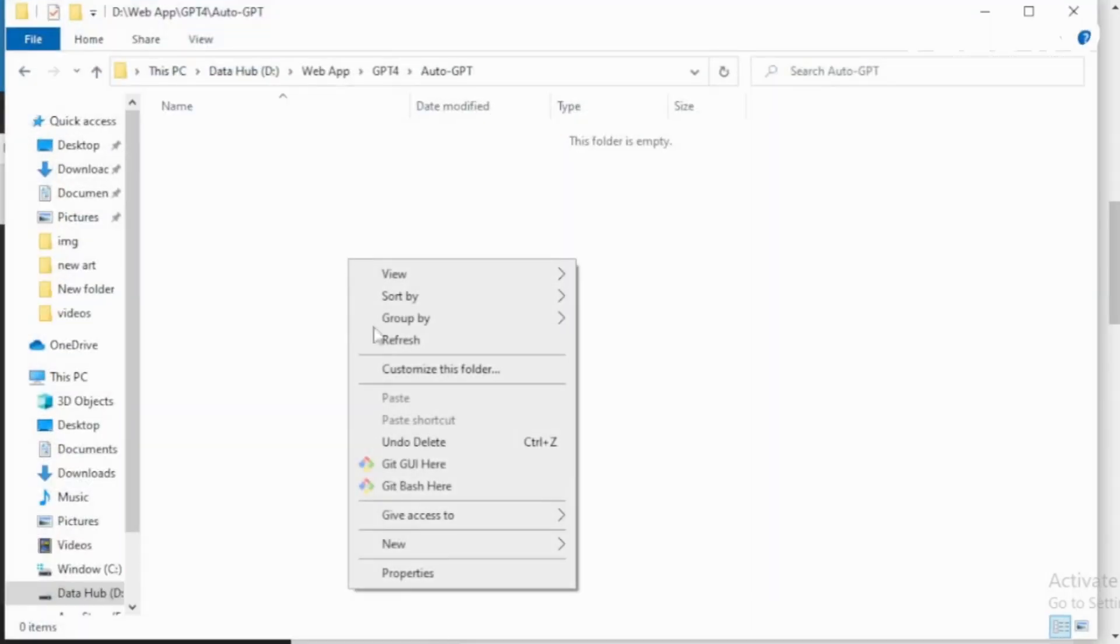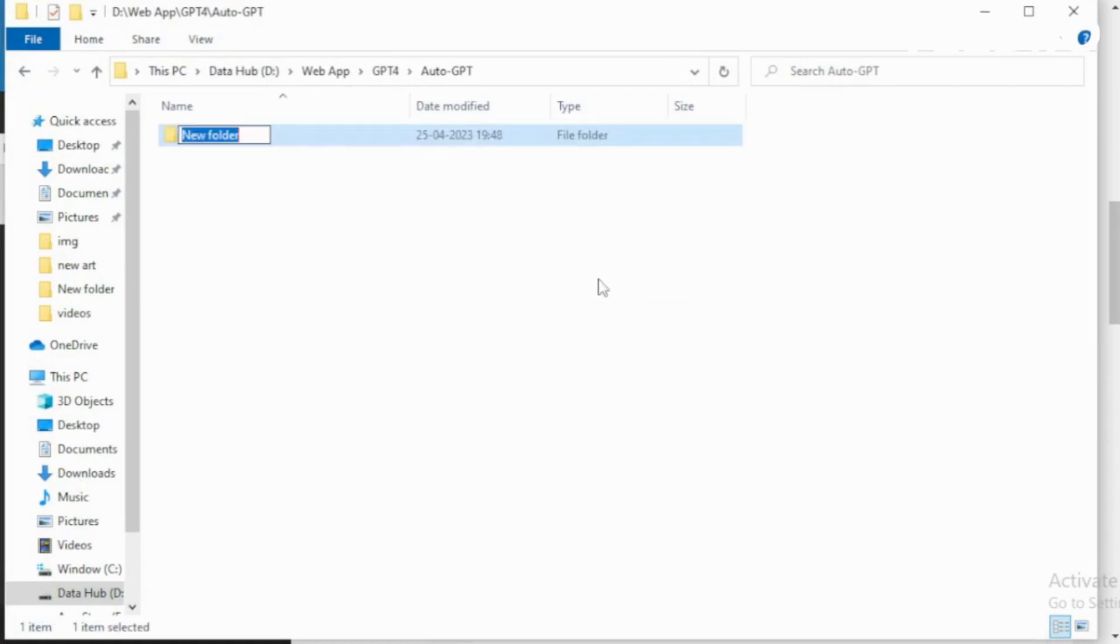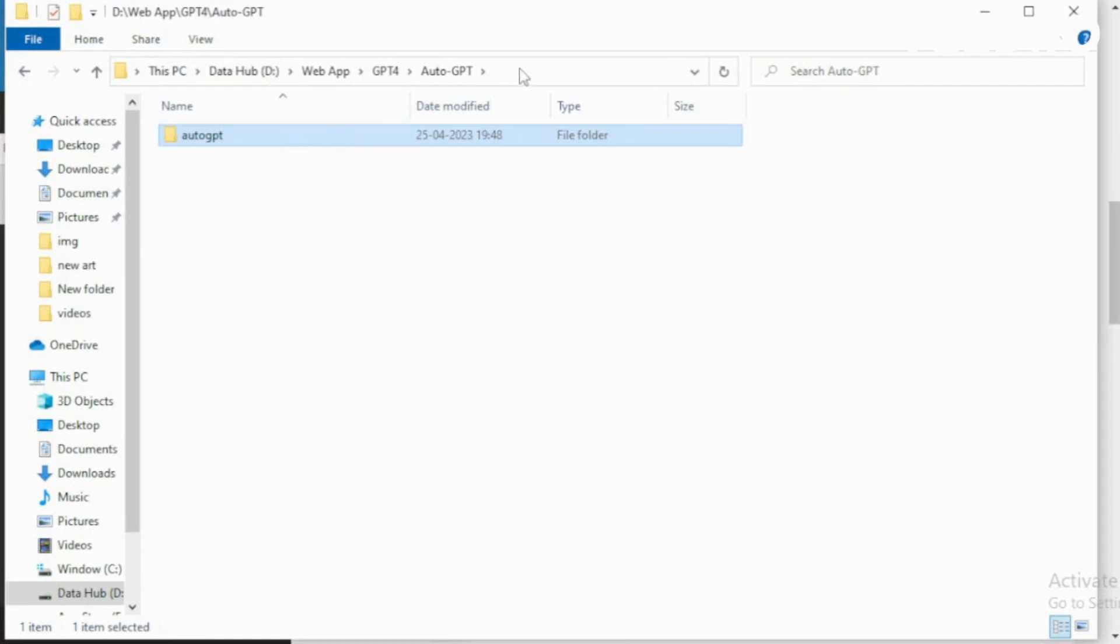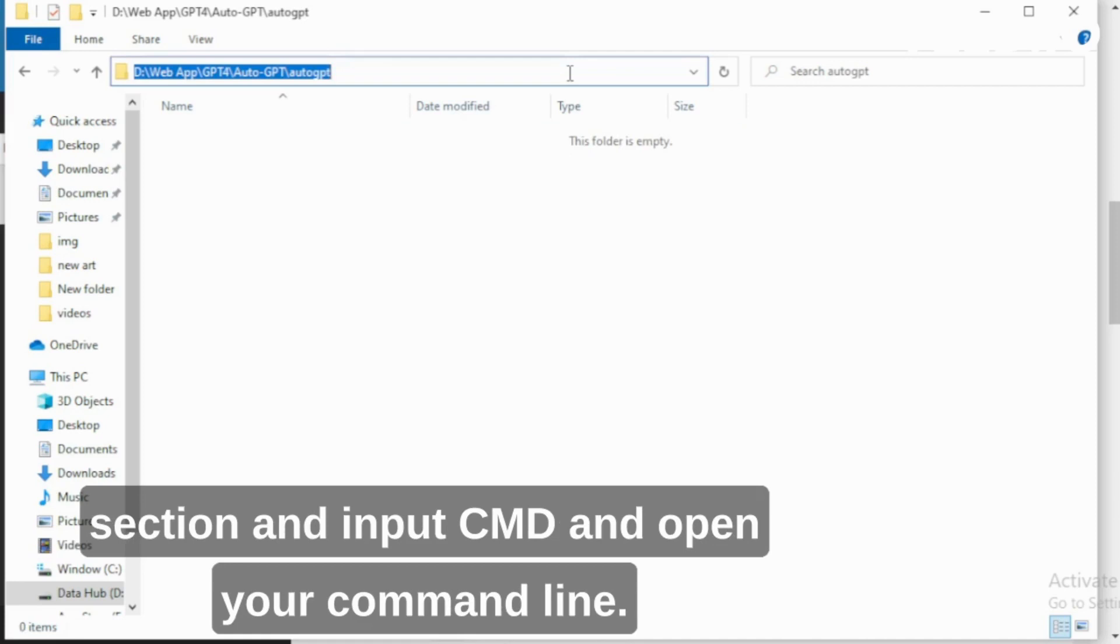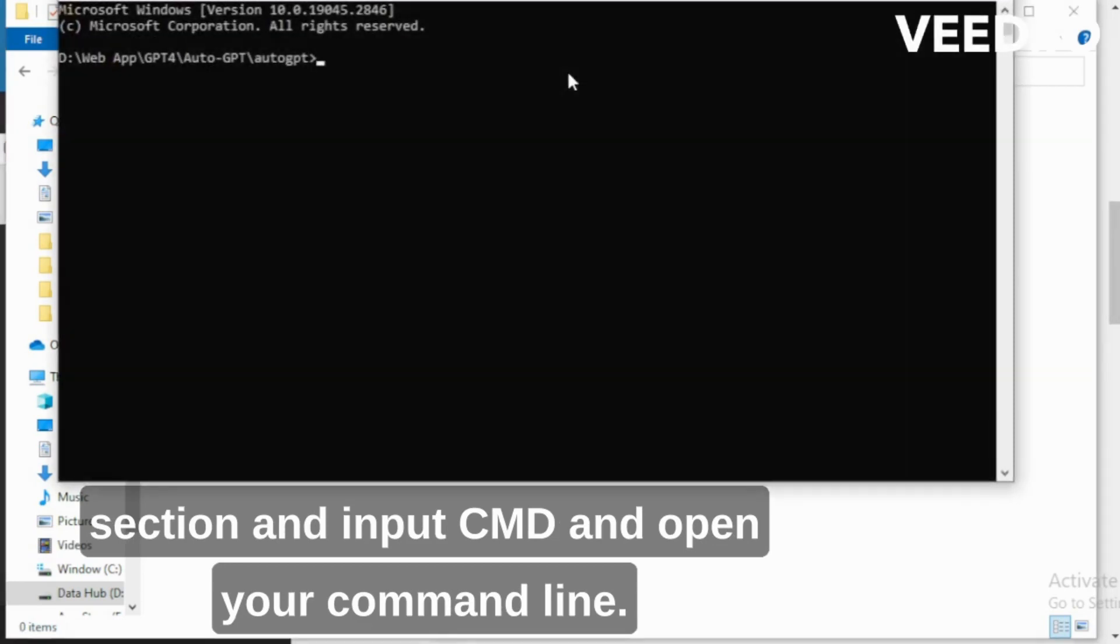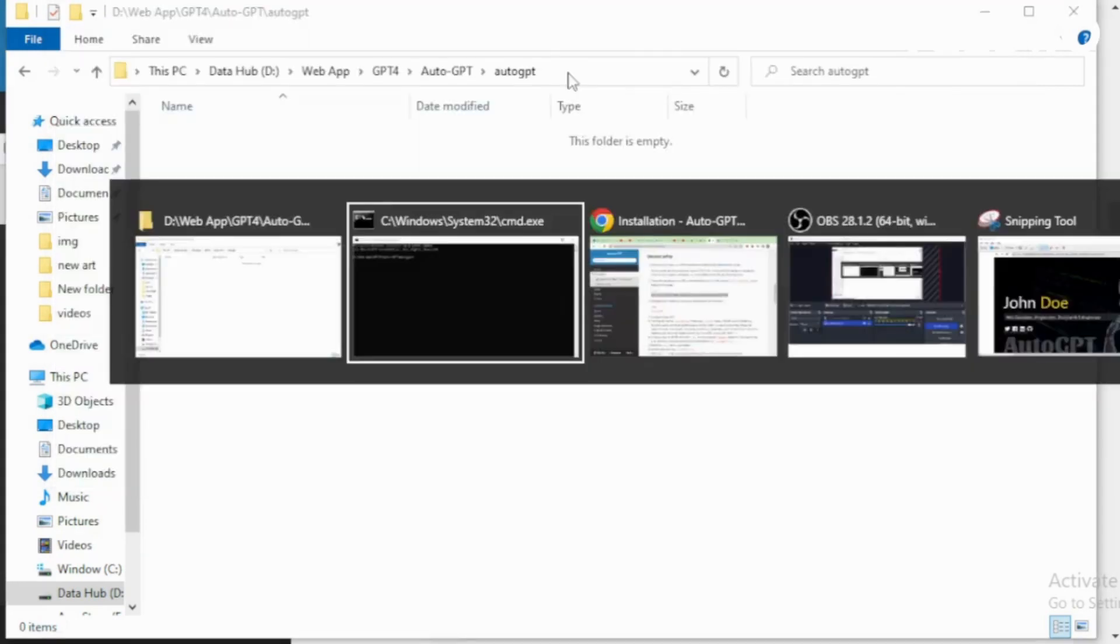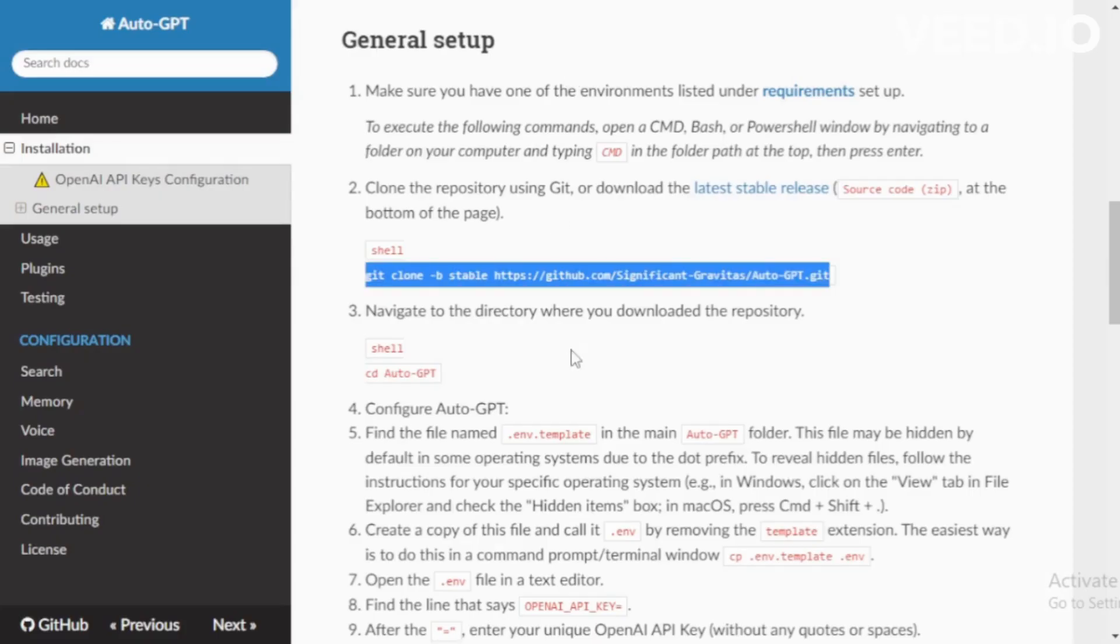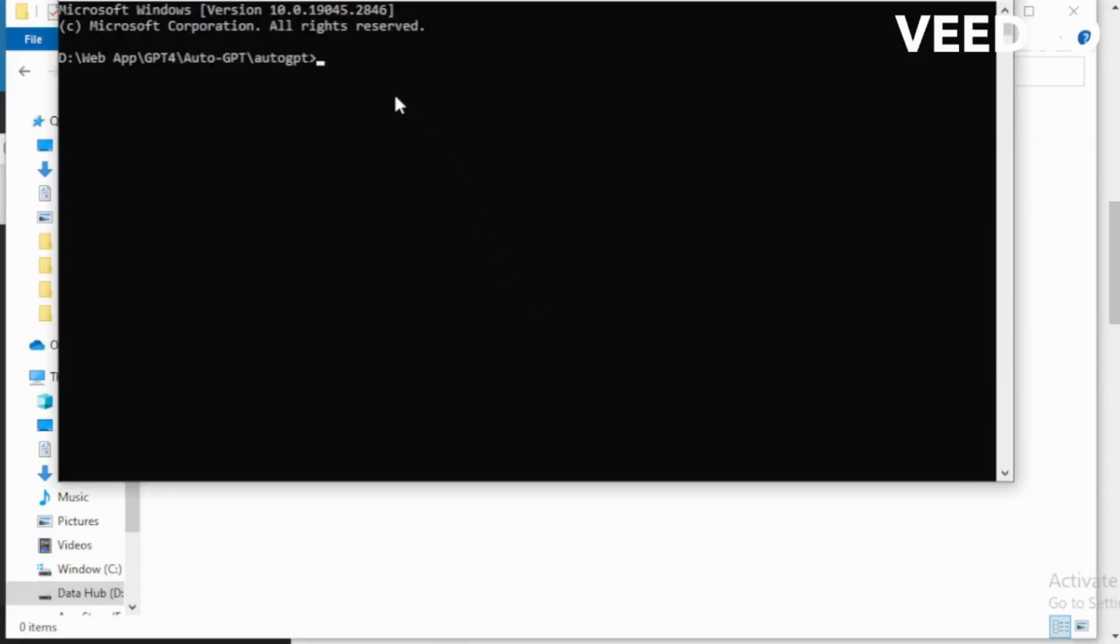Go to your system and create a new folder. For example, AutoGPT. Click and open your folder and go to File Directory section and input CMD and open your command line user interface. Go to your AutoGPT setup tab and copy this command and paste in your terminal and enter now.